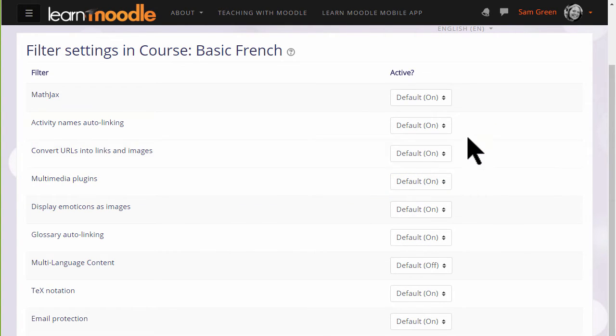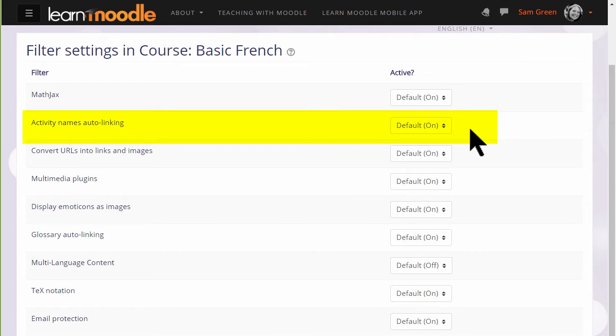Activity names auto-linking is useful because it means we can refer to an activity simply by typing its name in a different part of the course and it will link to that activity.